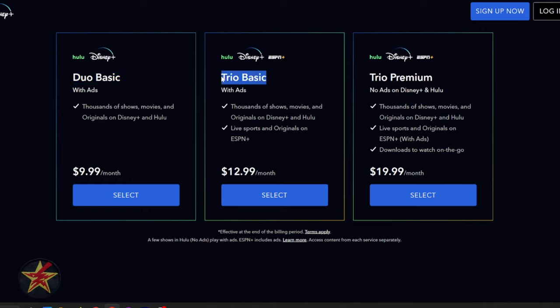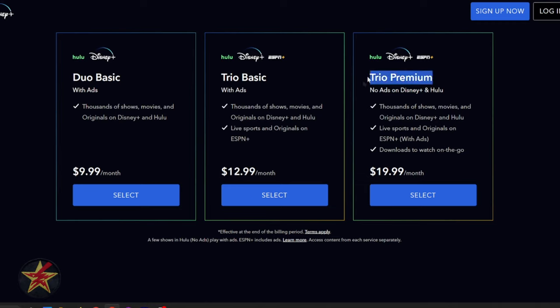So you have the Trio, which is Hulu, Disney Plus, and ESPN, but also with ads for $12.99 a month. Or you have the Trio Premium, which is all three with no ads for $19.99 a month.